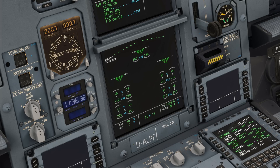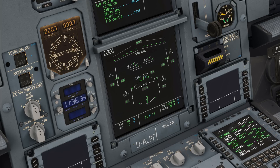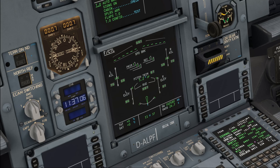We start by going full up. I take the sidestick full up and we check that both elevators move to the full up position. Be sure to leave them there for a short time so that the computers have sufficient time to detect any fault that may occur — imagine if the elevators can't reach full travel for whatever reason. We need to hold the controls at that position long enough for the flight control computers to detect a possible fault.